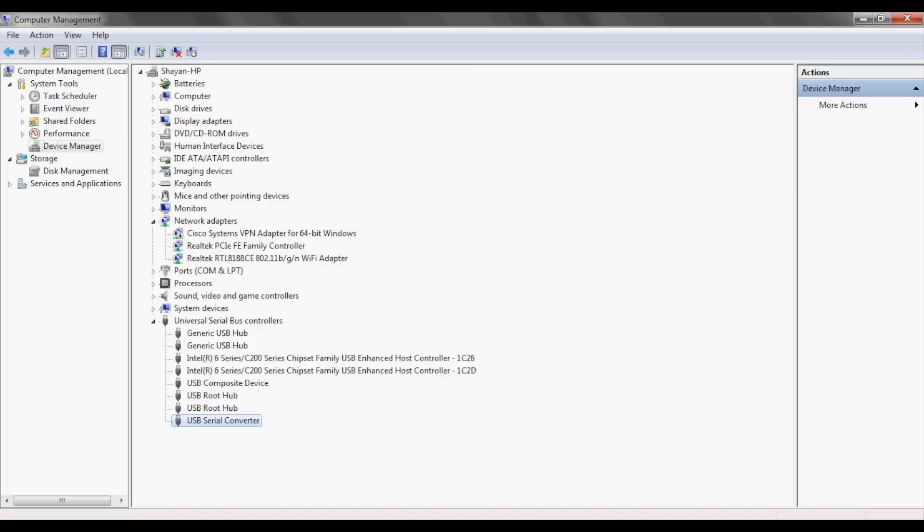Next, you would plug in your FuTech USB device and confirm in the device manager that Windows found the correct driver, which is the USB serial converter.